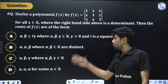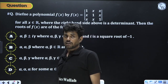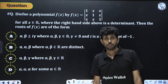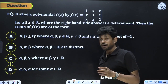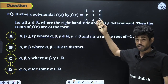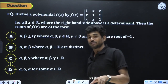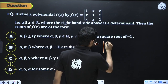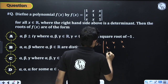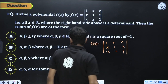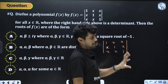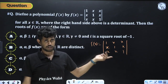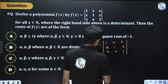We expand the determinant. After performing column operations — subtracting x times column 1 from columns 2 and 3 — the determinant simplifies. Expanding gives f(x) = (1 - x²)² - x(x - x²)², which simplifies further.